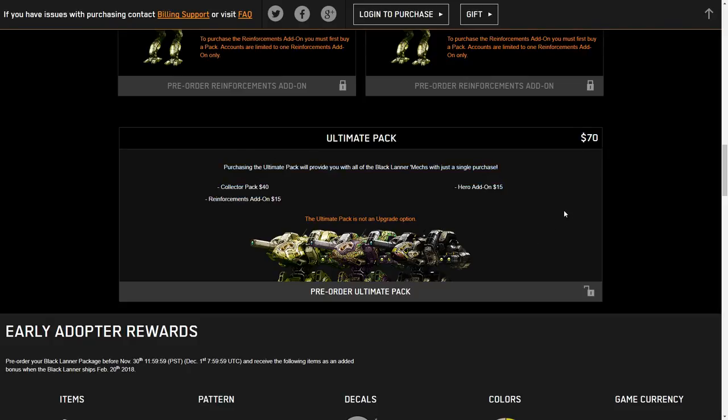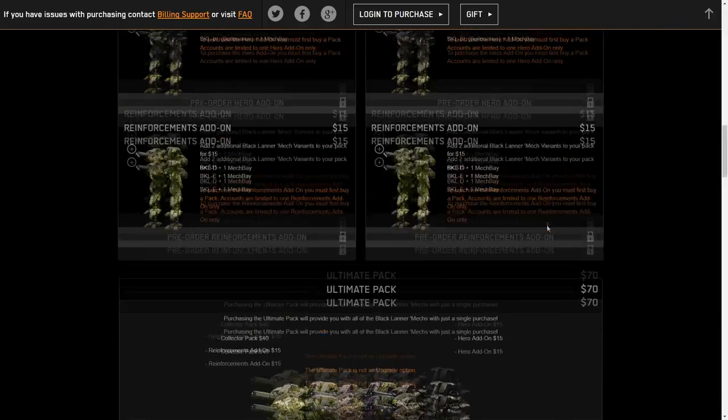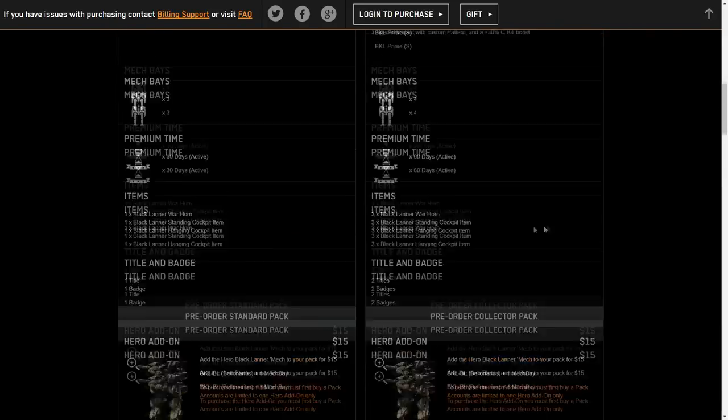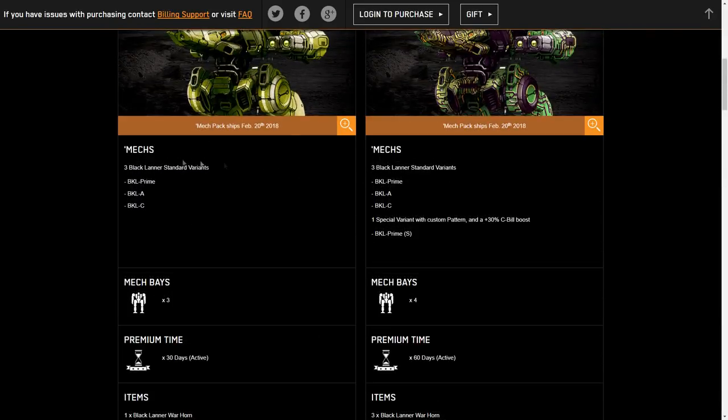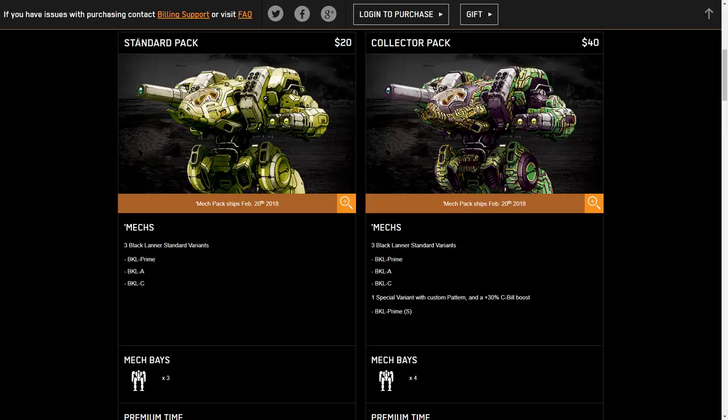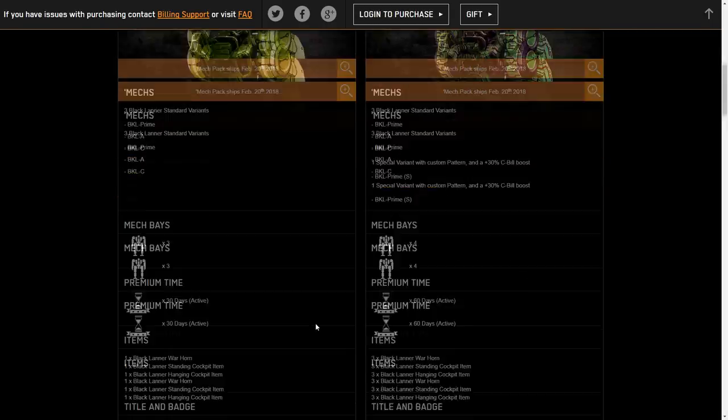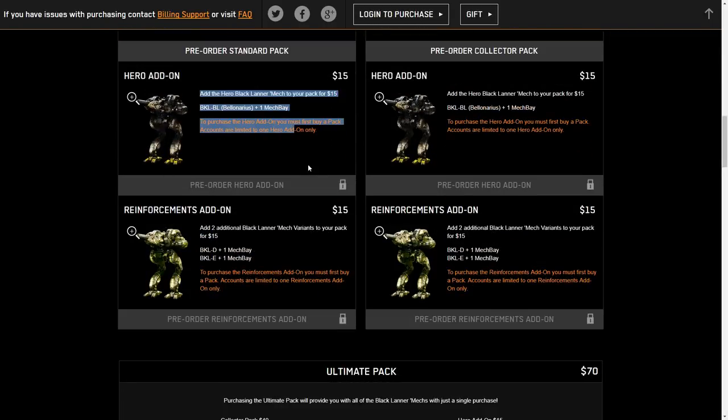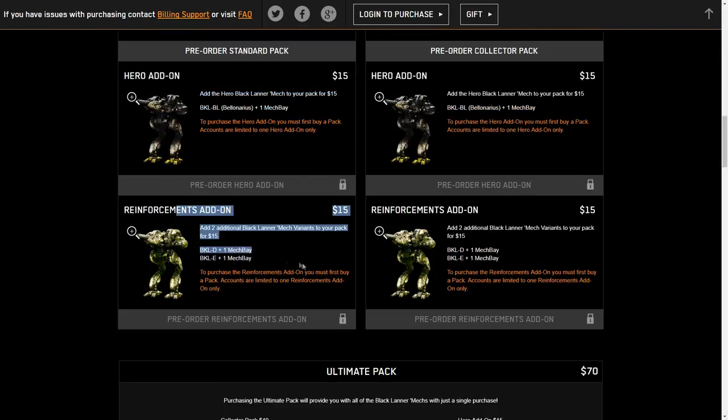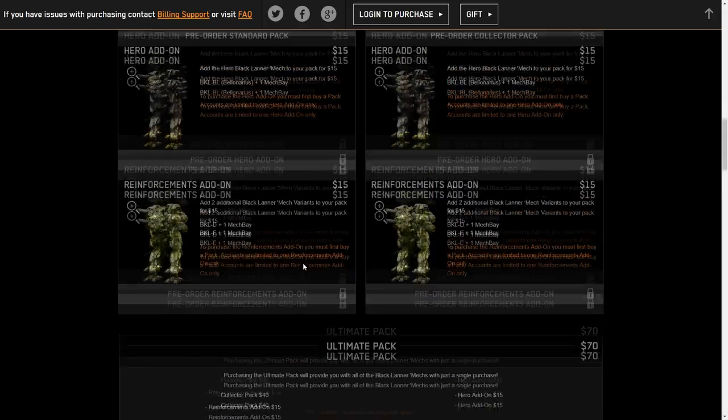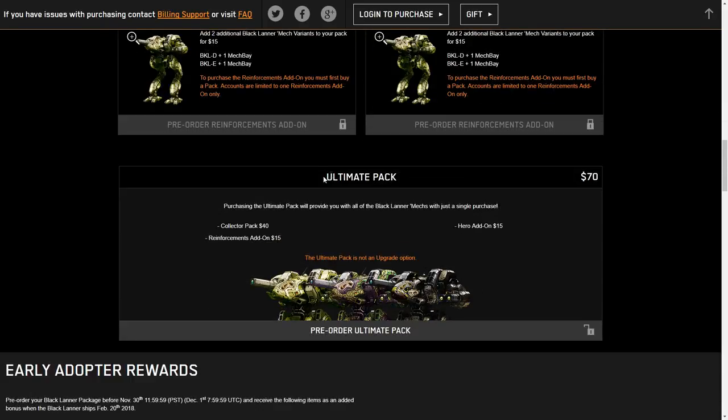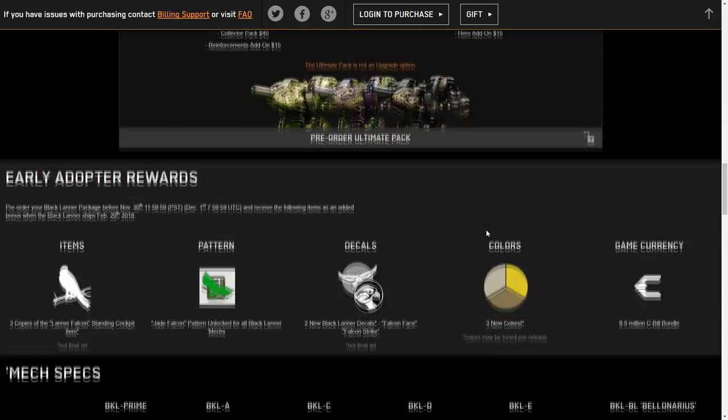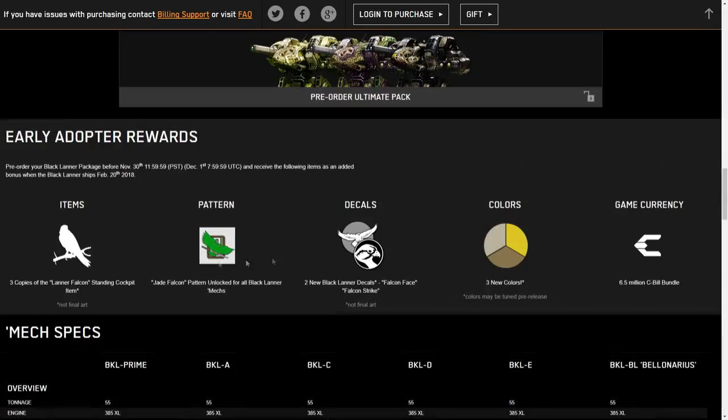I really wish that they would do a $5 or $10 discount for buying everything at once. It would be a nice little kickback, especially for someone who's going to drop everything at that one time instead of, say, picking up a standard pack and then waiting for a future MC sale for heroes and getting the other ones for C-Bills. It would be nice if there was a little bit of a kickback there. But alas, let us continue on to early adopter rewards.